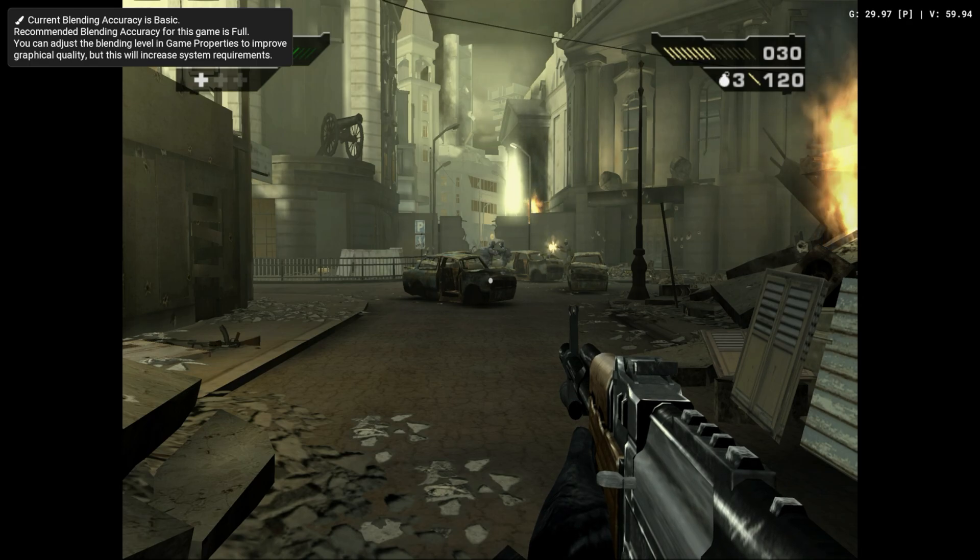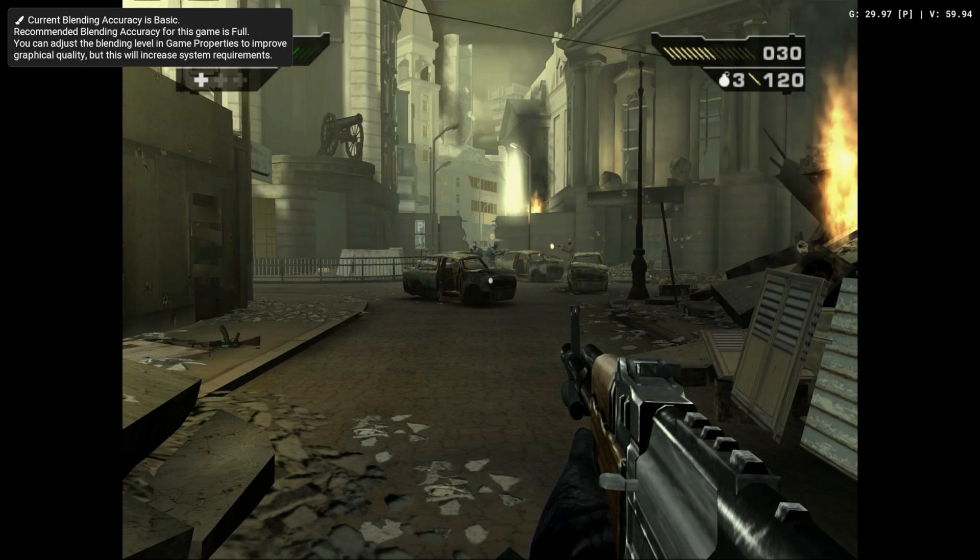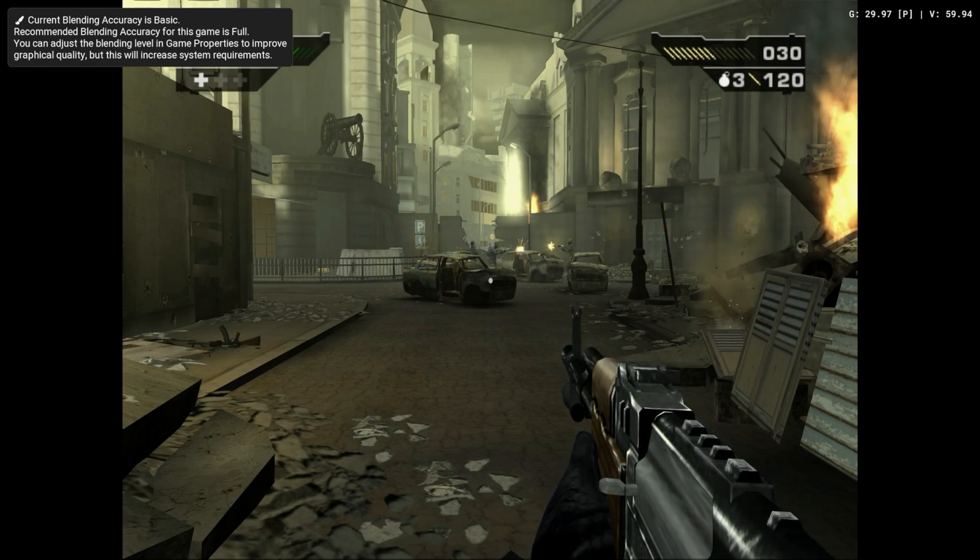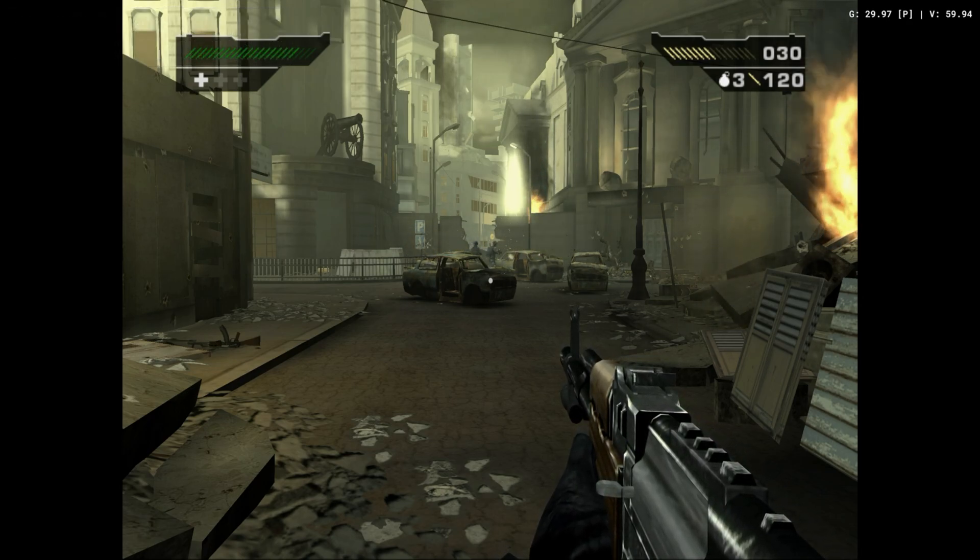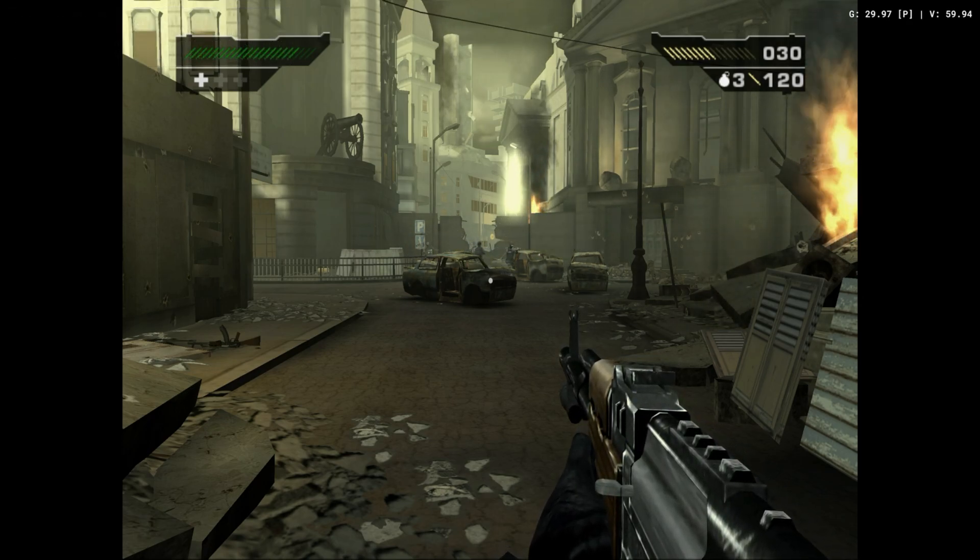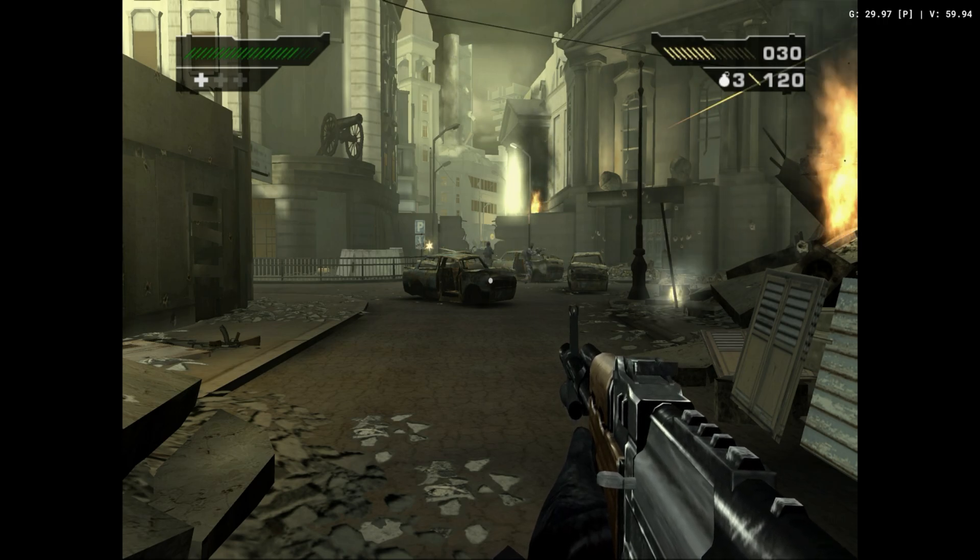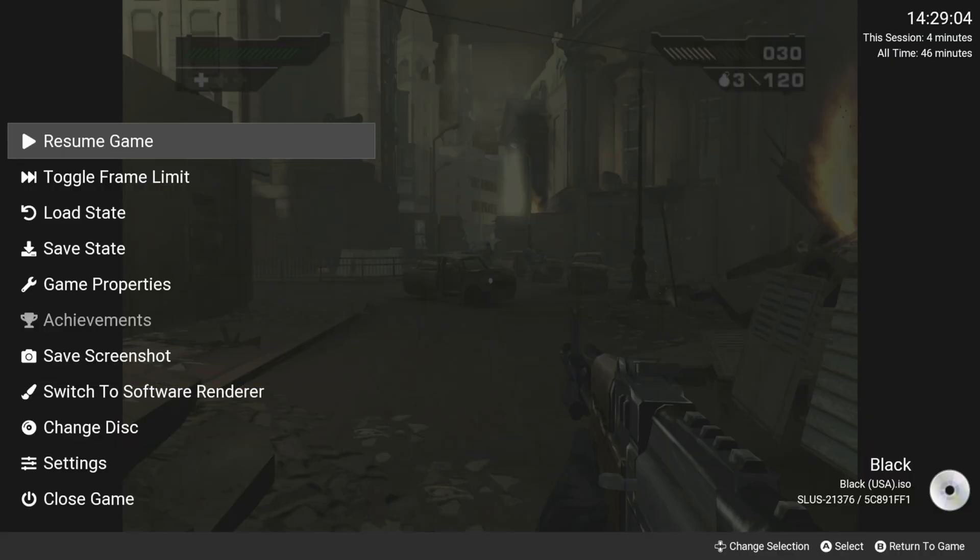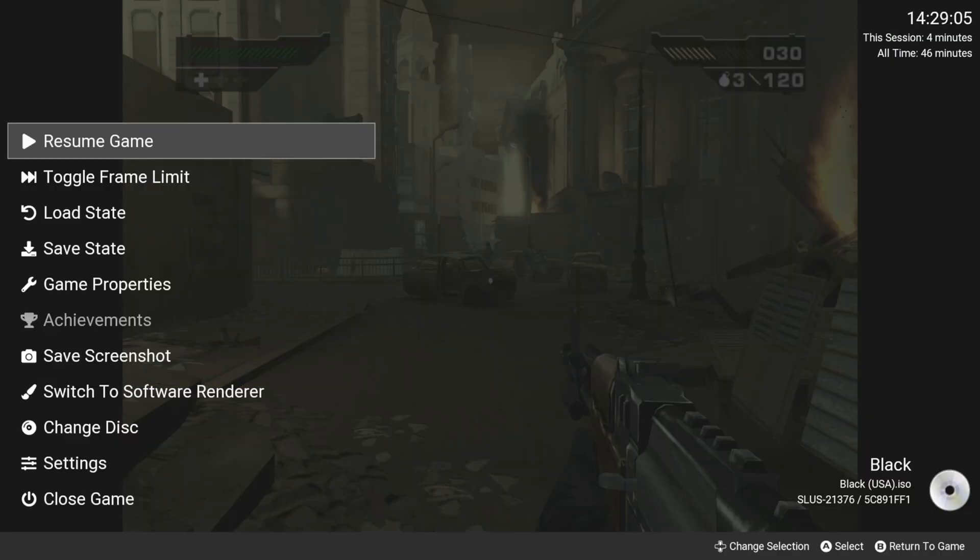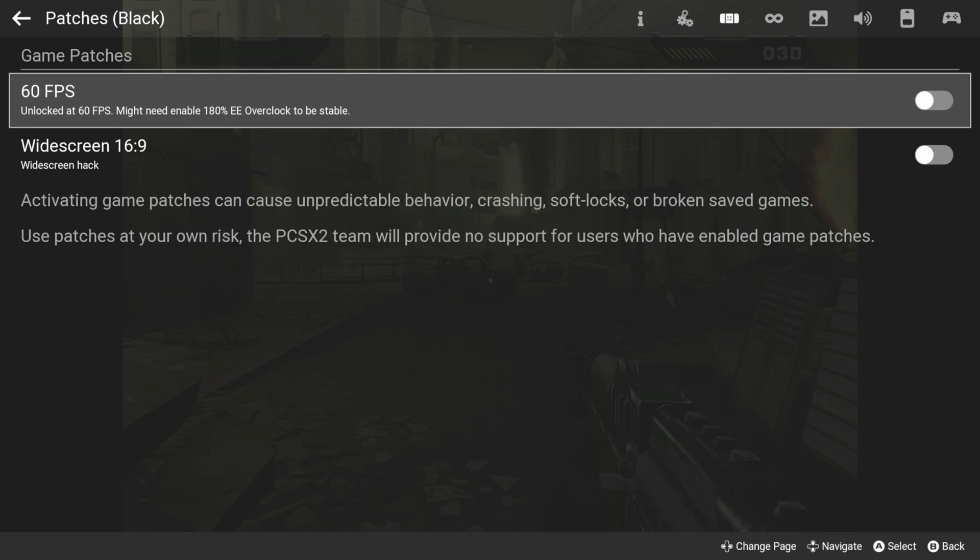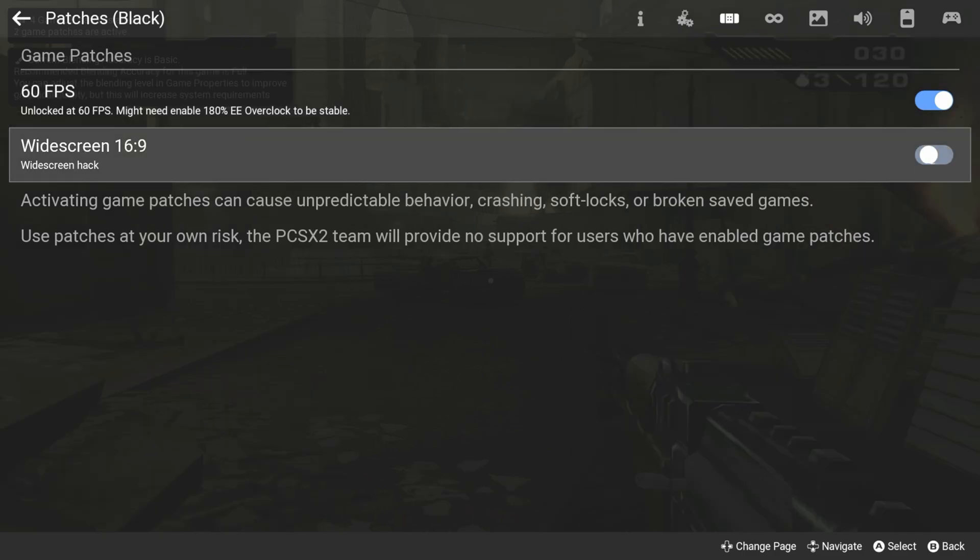If things are going smoothly with the upscale, you may want to consider some additional enhancements. The current game that I'm using in this example has a patch available that can double the original frame rate of the game. Select the patches option and check the box next to enabled for the 60fps patch. There's also the widescreen patch as well.